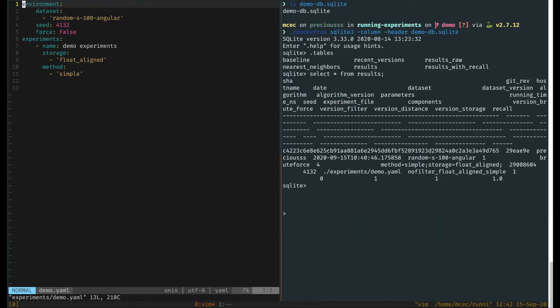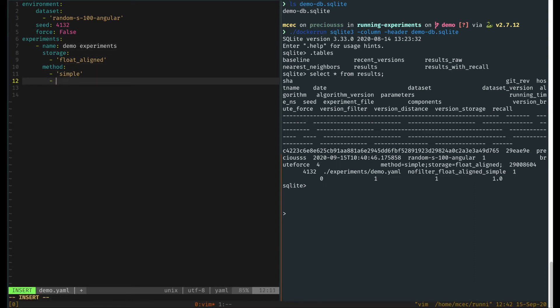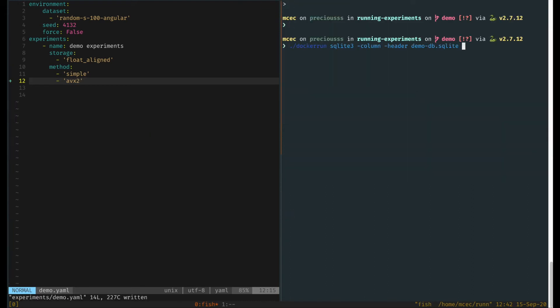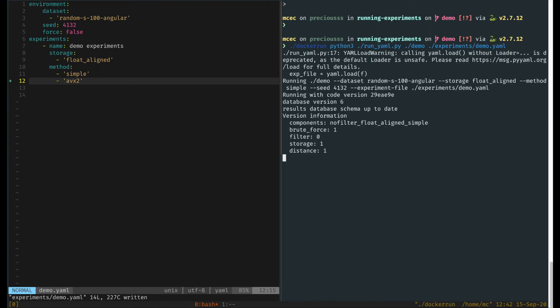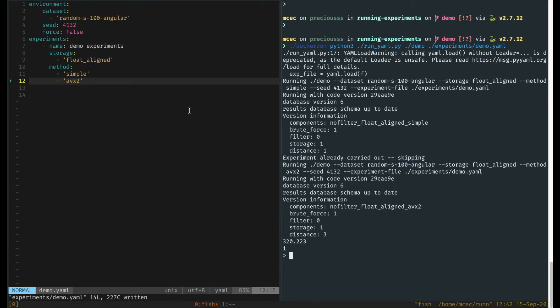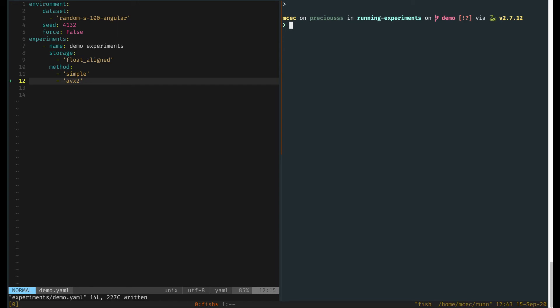Now imagine you want to add one other experiment, like for instance using AVX instructions. You just need to add one more line to this experimental specification, AVX 2. Now we can rerun our code. The important part here, besides the fact that we are running one more experiment, is that the first experiment which we already ran, the experimental harness just skips over it. This is very important when you have very large experimental configurations. You can just add new experiments to your configuration file, and then you basically run them all, and the experimental harness just executes the ones for which the results are missing.